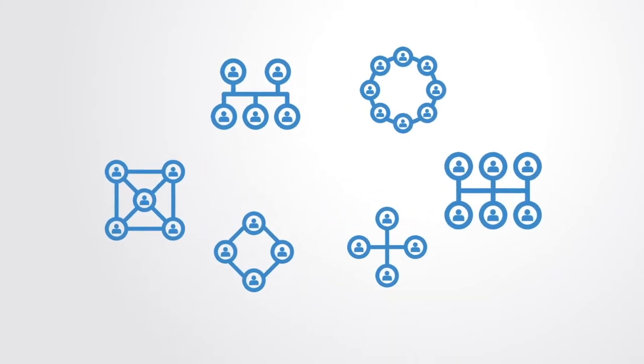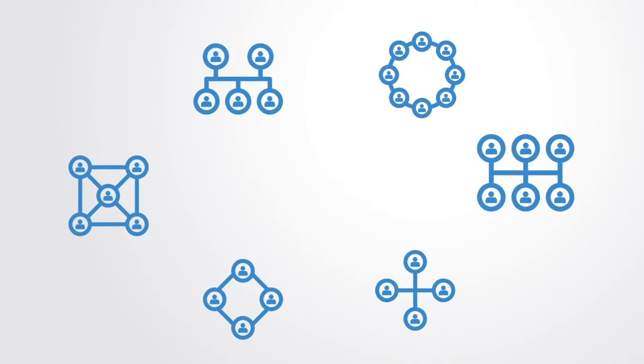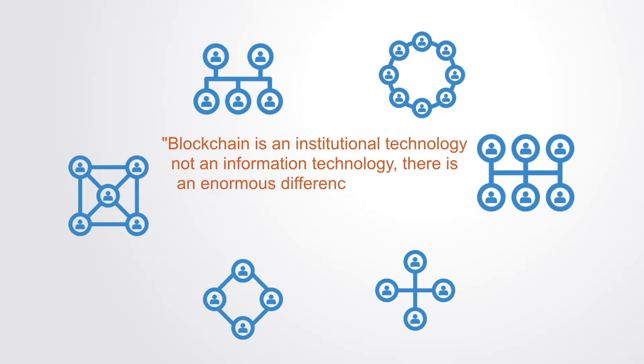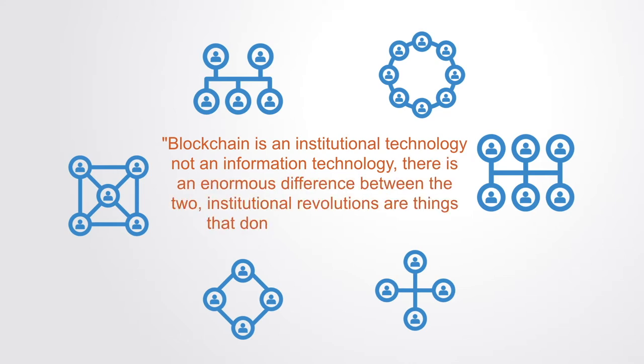As one commentator noted, the blockchain is an institutional technology, not an information technology. There's an enormous difference between the two. Institutional revolutions are things that don't happen very often.